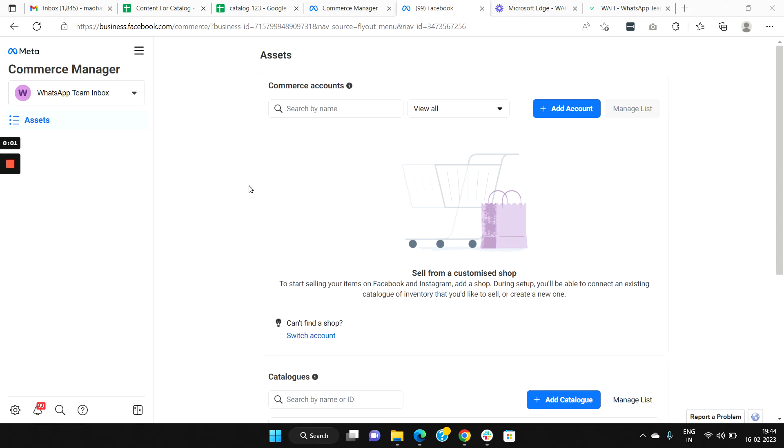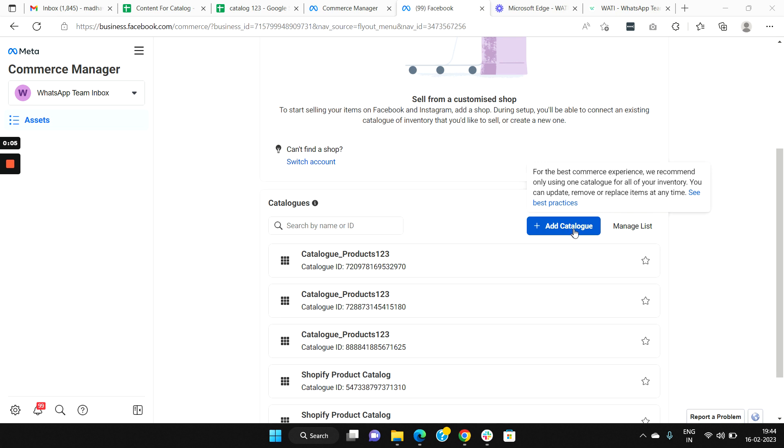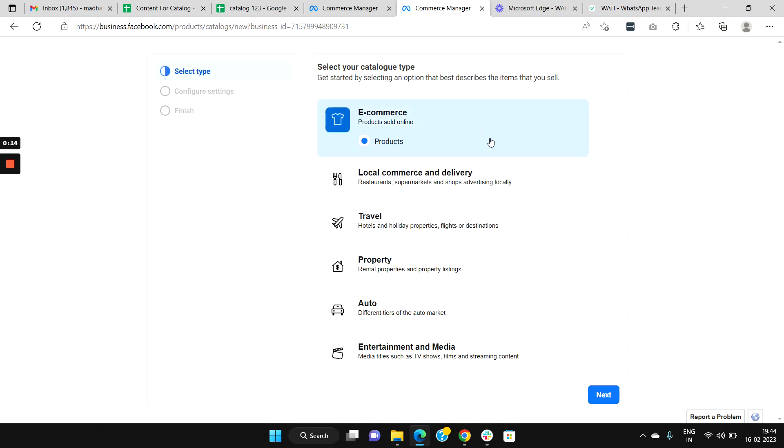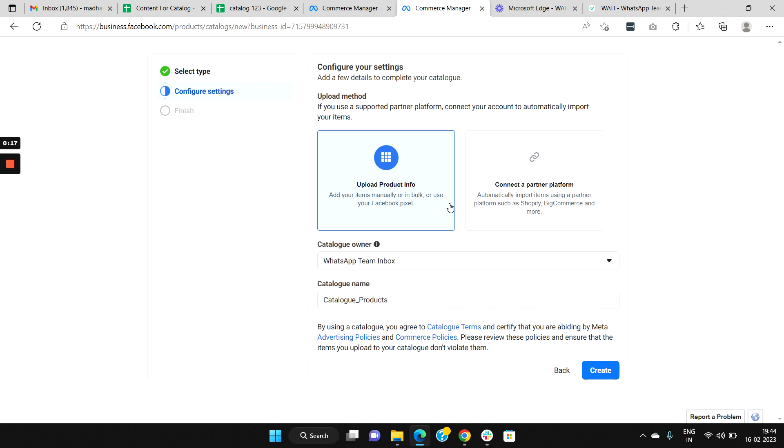To create your catalog, go to your Facebook Commerce Manager and then select Add Catalog. Next, select the type of catalog you would like to create. Select e-commerce and select Next.